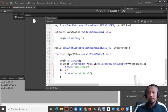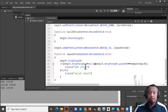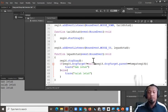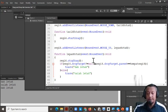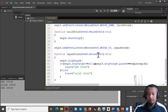For the next video, we will learn how to make it so that if we put the object in the wrong place, it will go back to its previous position. Thank you.